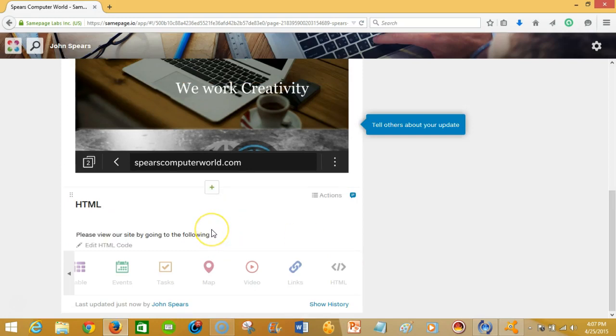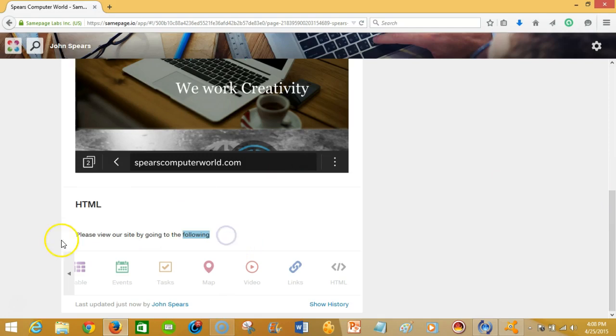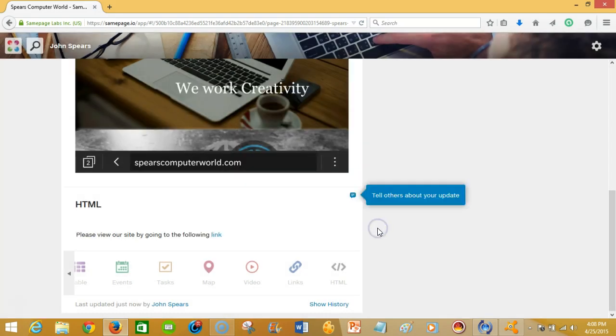And so as you can see here it puts the words here as far as please view our site by going to the following link. And there we go. So if I was to click on this link, I guess after I finish up I'll do that.